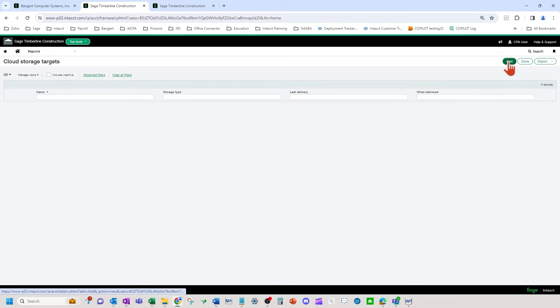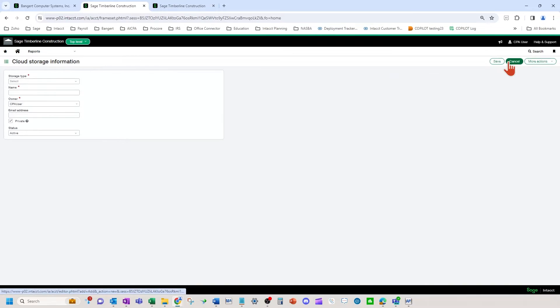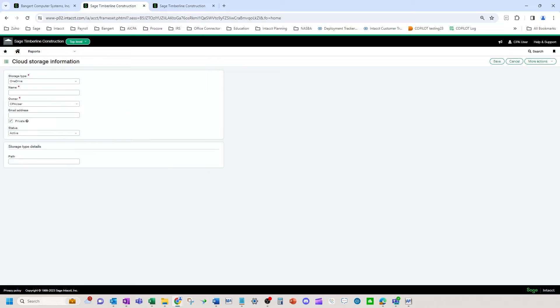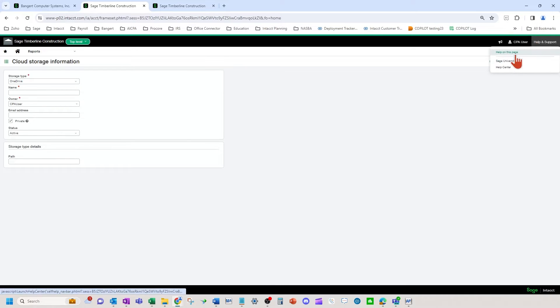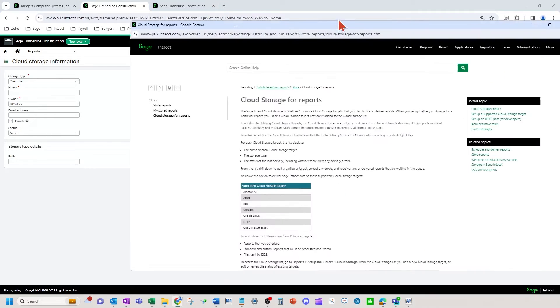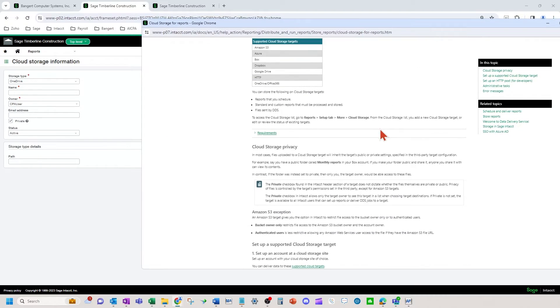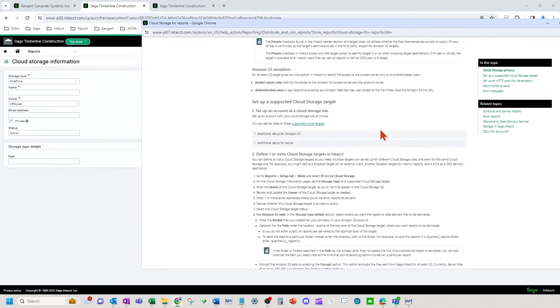And here's the different storage types that you can choose from. So I'm going to pick OneDrive for this example. Also, on the help on this page, it is going to give you a help article on this specific page for cloud storage for setting up those targets.